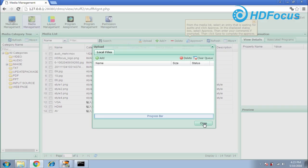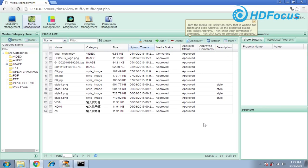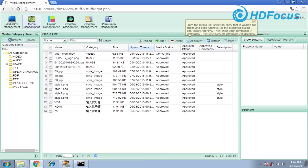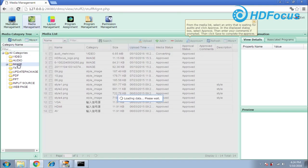I choose close. For this video — the audio file — you can see the status is 'converting.' After it has finished converting, it will change to 'approved.' So we just leave it for now.